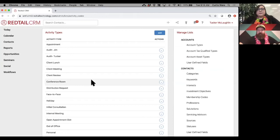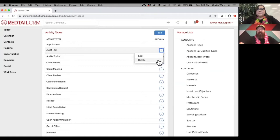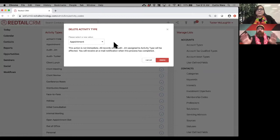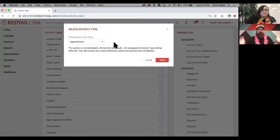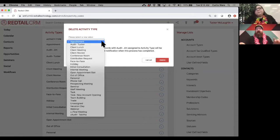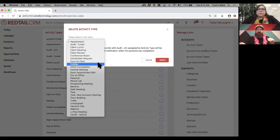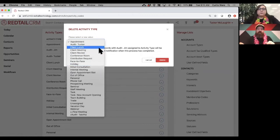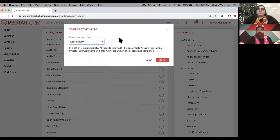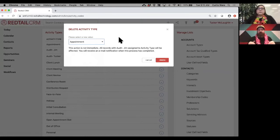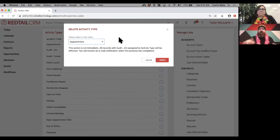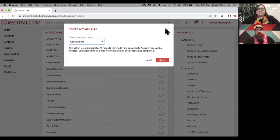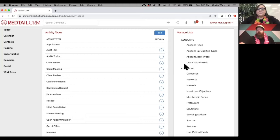We've recently added an update for these lists: when you choose to delete an activity type, instead of losing all those tagged activities, you can now move everything tied to that specific type over to a different type before removing it. This is a great way to make sure you don't have bad data. So if you delete an activity type from the database lists, you can migrate everything already tagged with that type to another one first.